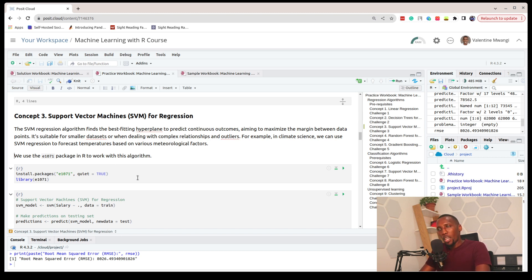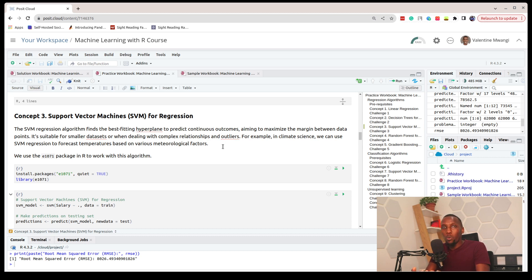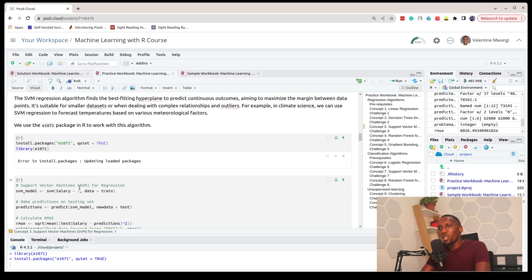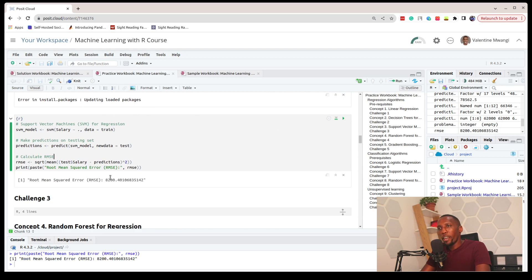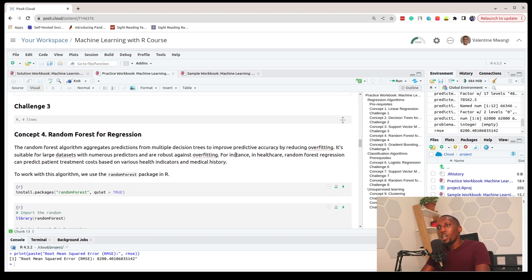Support Vector Machines (SVM) is another regression algorithm. The models created with SVM perform best when we have smaller datasets and also when we have complex, non-linear relationships in our data. To work with this algorithm we load the e1071 package, then train the model, make predictions, and calculate the RMSE.